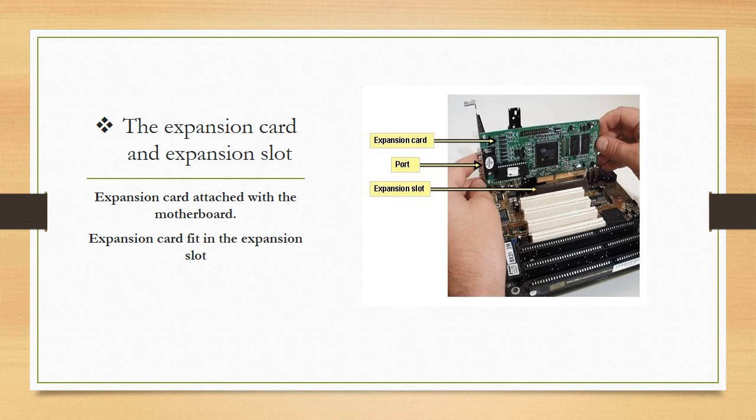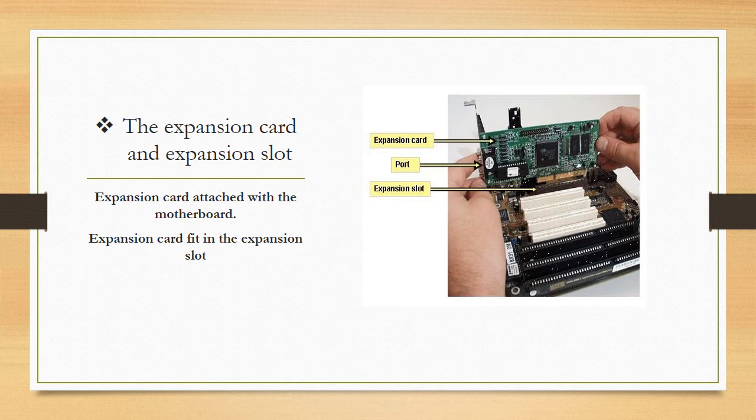For example, your computer has different functions to perform. For example, booting up function, start button, booting up operating system. There are many functions that are performing. The expansion card improves the functionality of the motherboard and attaches to the motherboard.